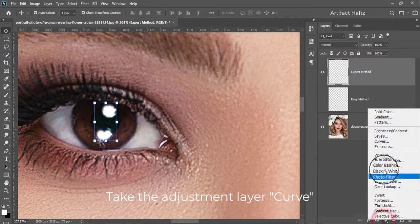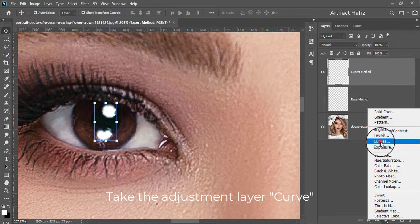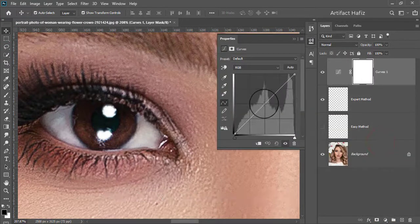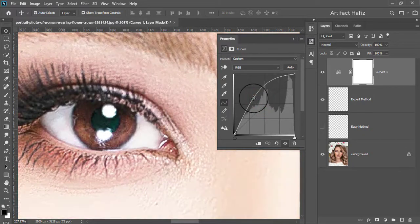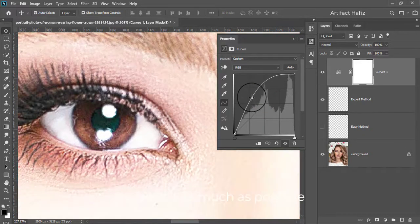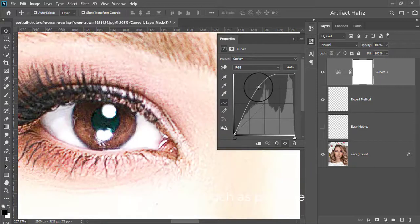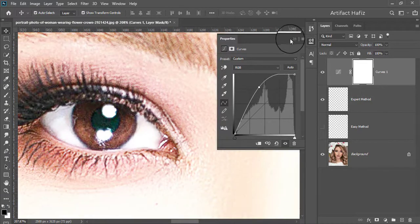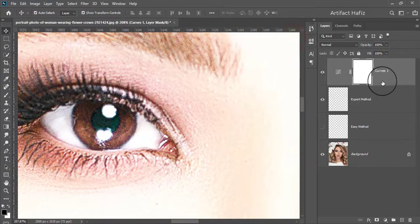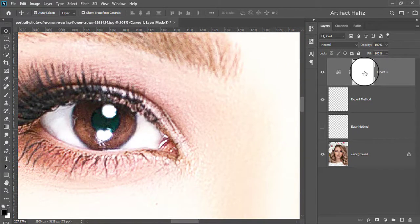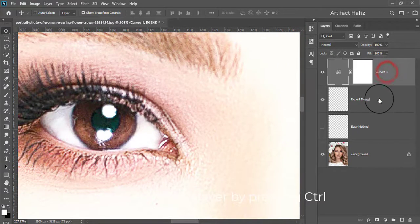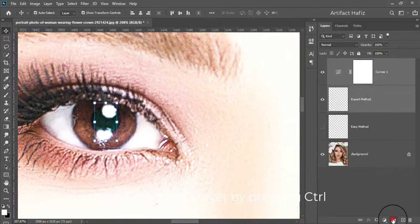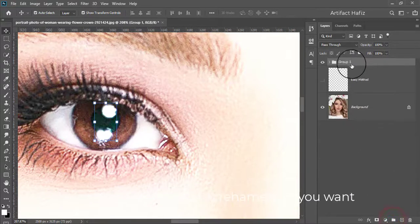Now take the adjustment layer Curves and increase it as much as possible. Now select both layers by pressing Ctrl, make a group of them, and rename it as you want.